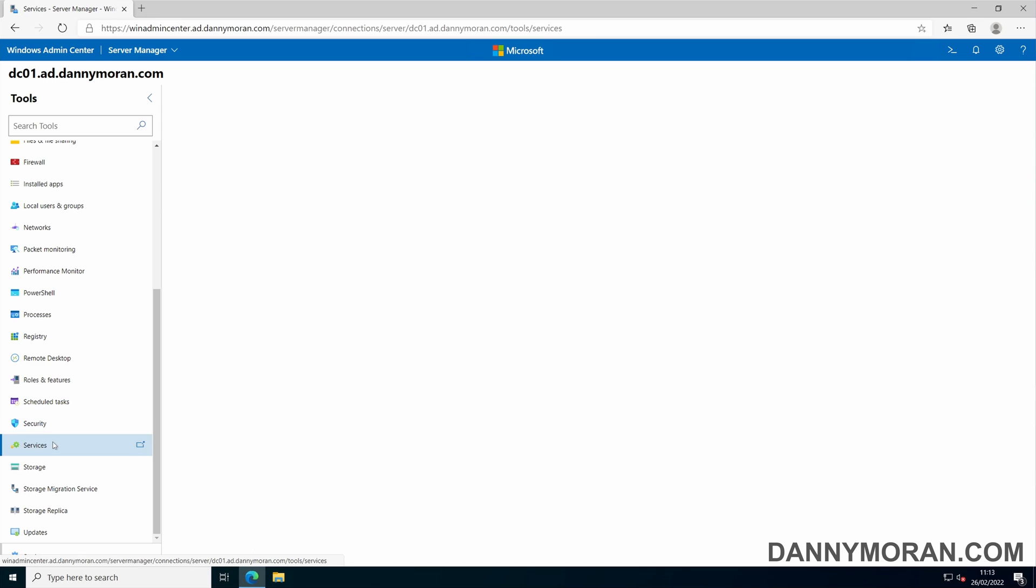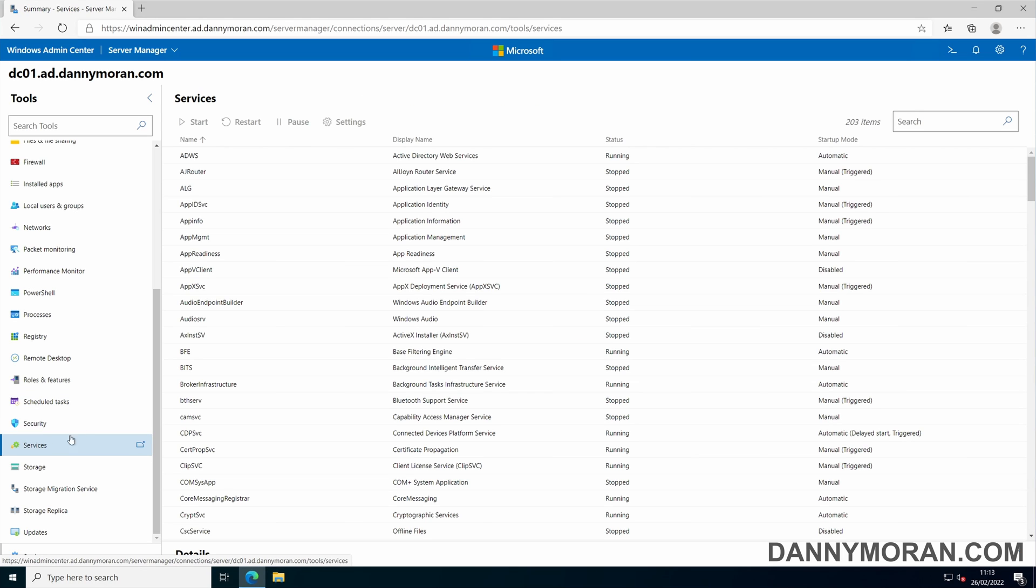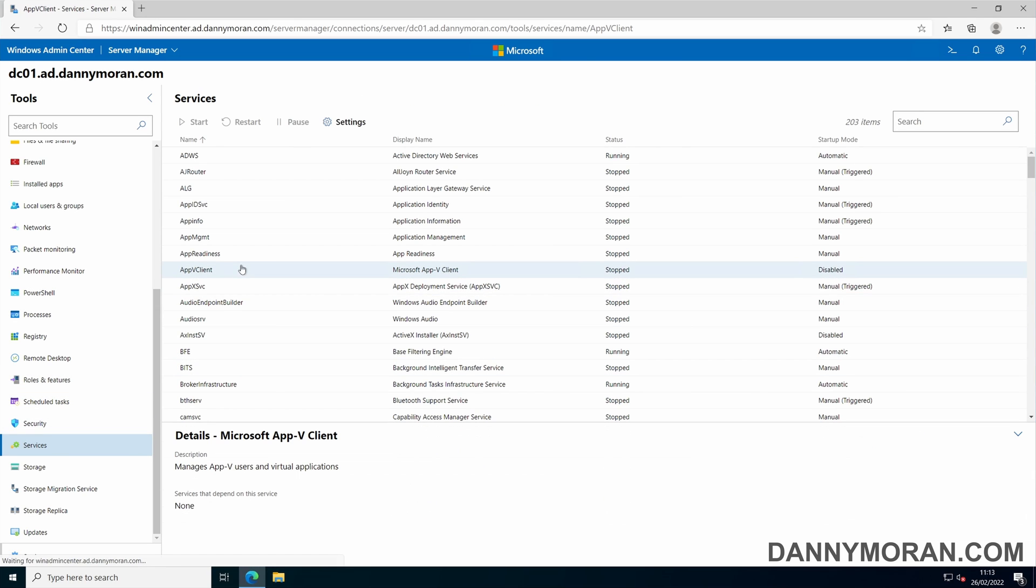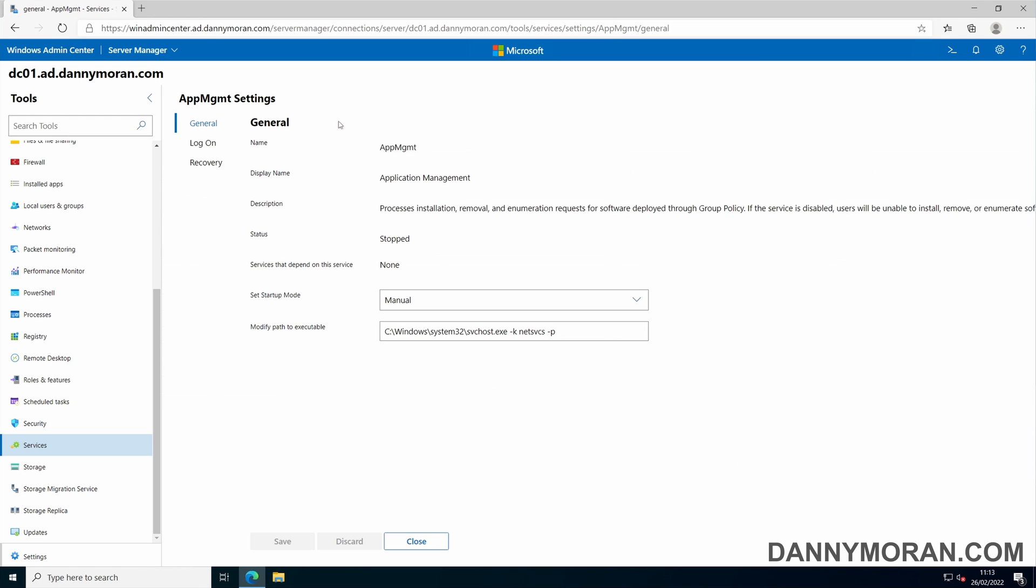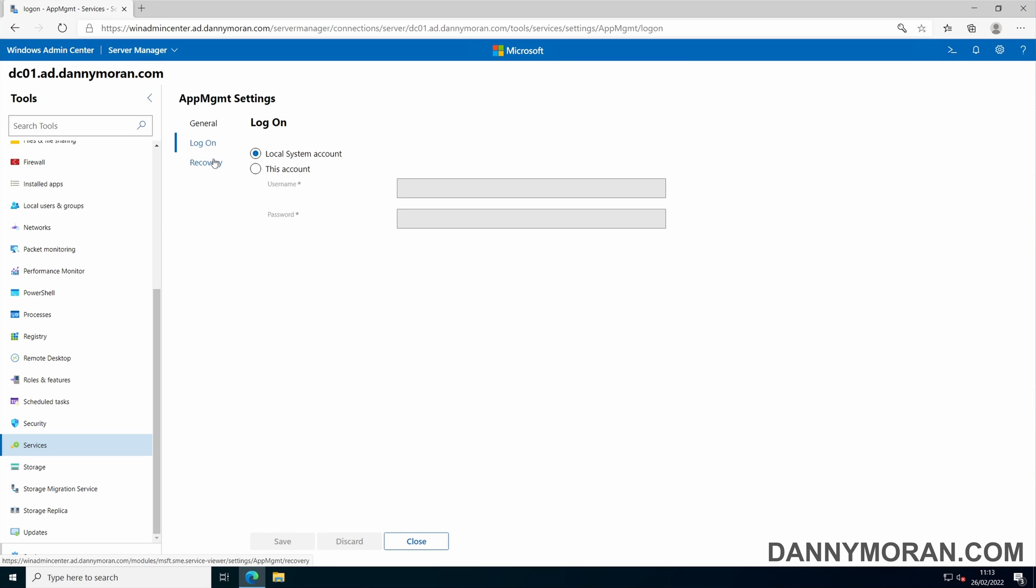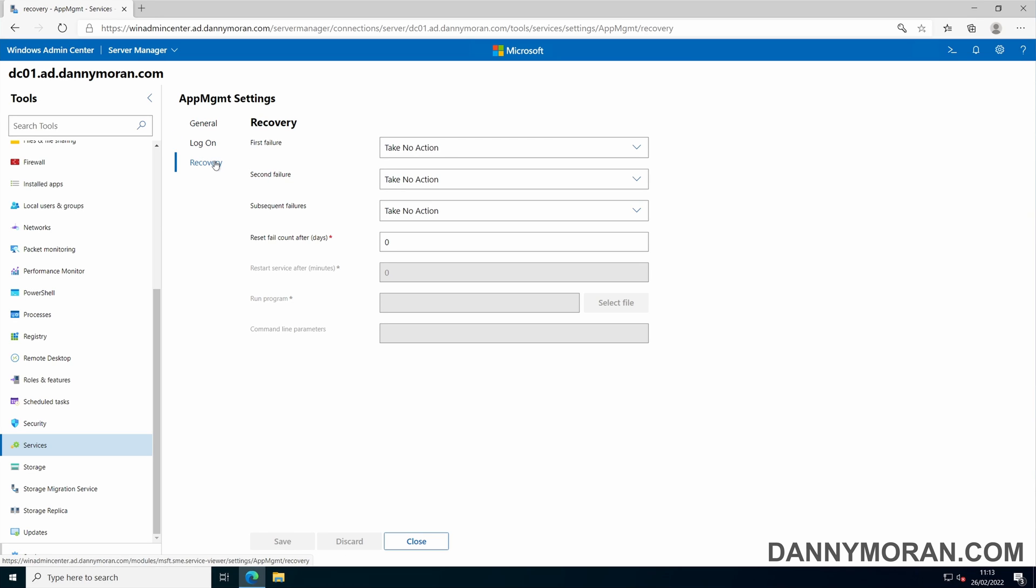You've also got services. You can stop, start and restart any services from here, as well as go to the advanced settings such as the startup mode. You can change the logon types as well as any recovery options.